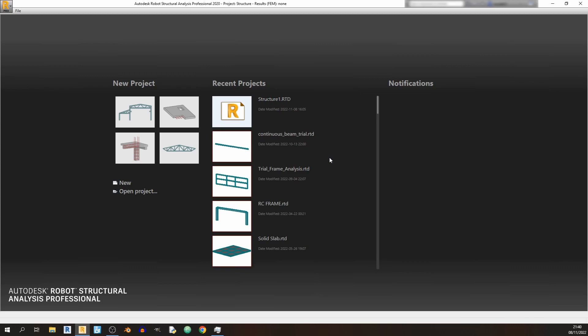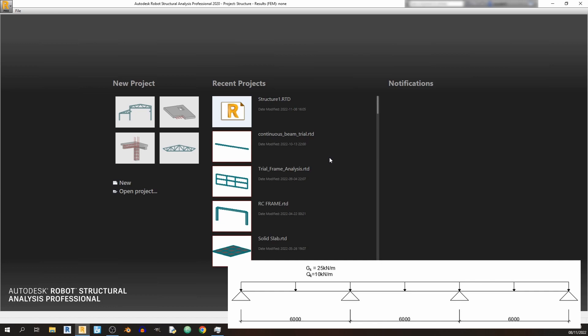Hello everyone and welcome to my Autodesk Robot Structural Analysis tutorial. In today's tutorial I'll be showing you how to model a continuous beam as shown in the bottom right.